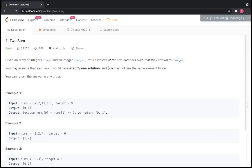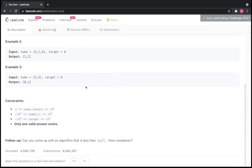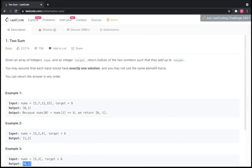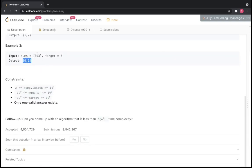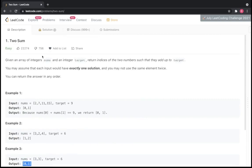One thing to keep in mind is that there is exactly one solution, so we don't have to worry about maintaining different indices. The second thing is you cannot use the same element twice. So in example 2 we cannot do 3 plus 3. Also in example 3, we have 3, 3 and target 6 — the output is 0 and 1 because even if the numbers are the same, they are at different indices.